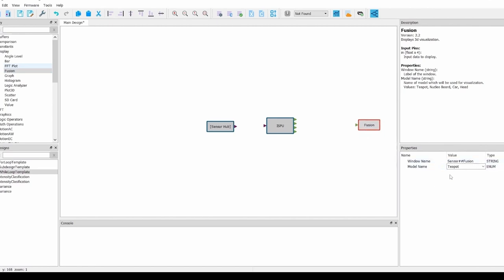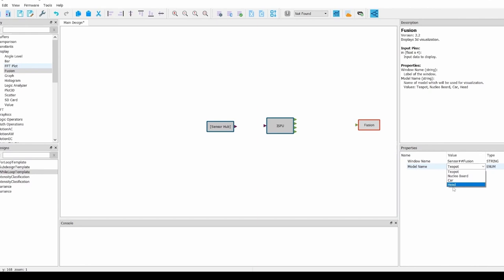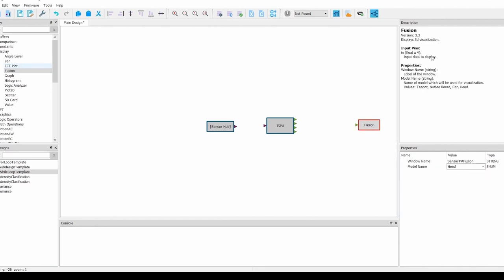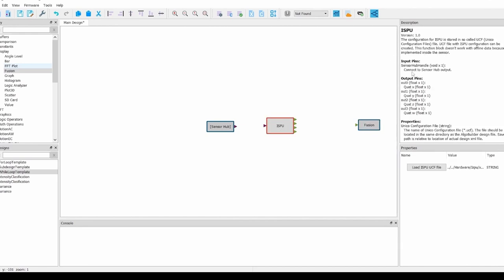In the fusion properties, you can see a drop-down for the model name. We will be using the head model for this demo, but you can use whatever you like most. As you can see, the fusion block only takes a single input of 4 floats. Our ISPU block is outputting the 4 quaternions as separate floats. To solve this, we will need to use a MUX to configure the ISPU output into the correct input for the fusion display.